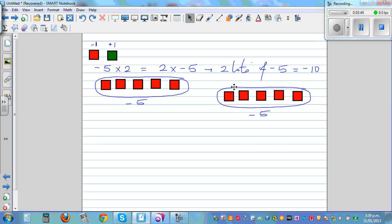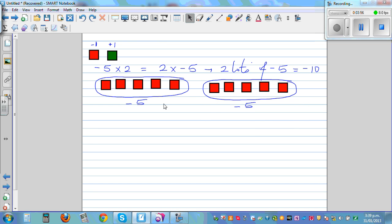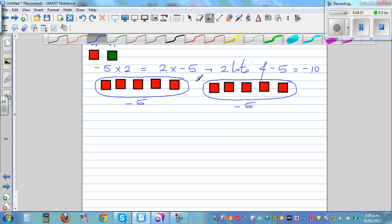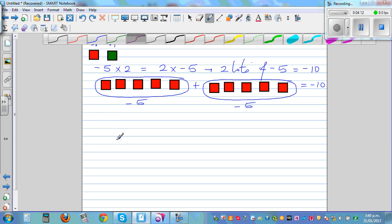Here you've got one lot of negative 5 and the second lot of negative 5, so the question is negative 5 plus negative 5, which is negative 10. Now what happens with the most crucial case: negative 2 times negative 3?